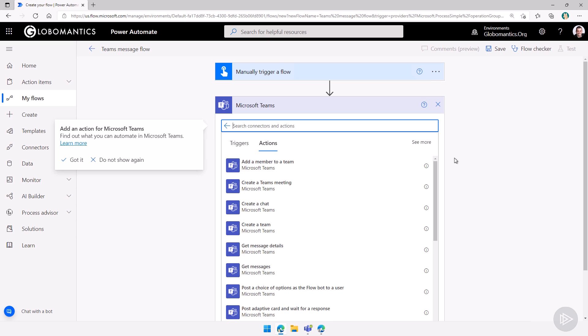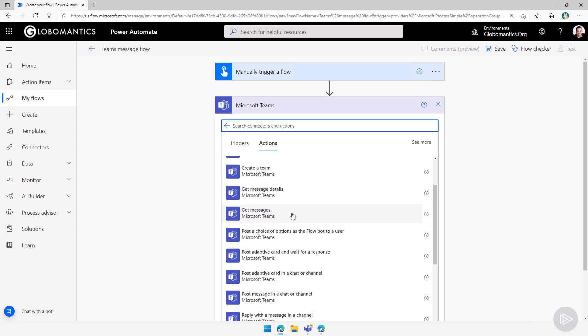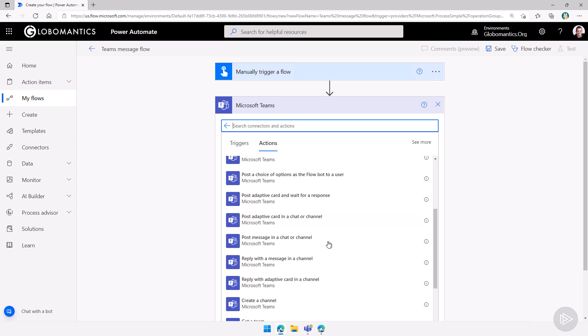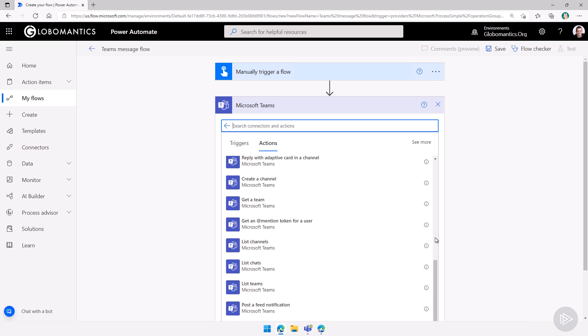And as you can see, we have quite a few options from Teams, anywhere from add a member to a team, create a Teams meeting, create a chat, create a team, get the details from a specific message, get messages, even ask a choice of options as the flow bot to a user and many more.